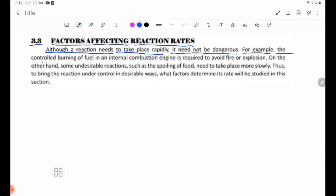The controlled burning of fuel in an internal combustion engine is required to avoid fire or explosion.